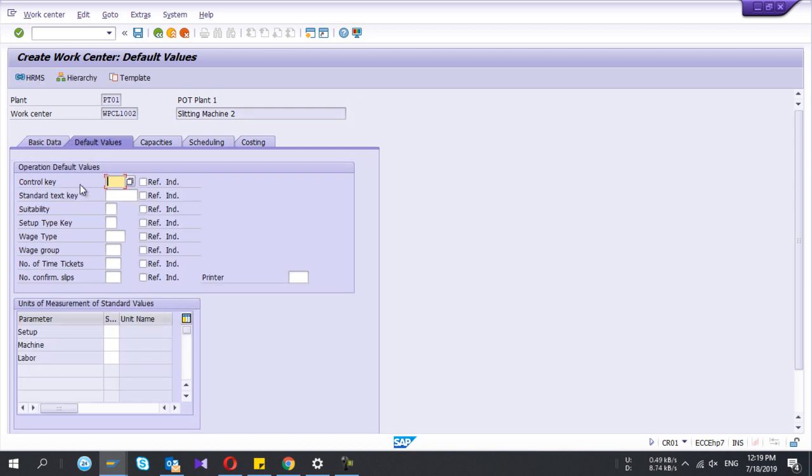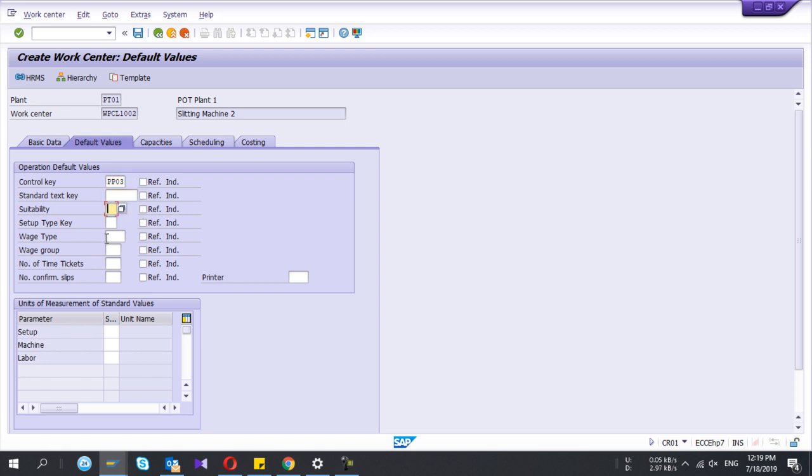Control key is also important. If you select the control key here, it will show in the routing as well. Here you have to give the unit of measures, so my unit is for hours.